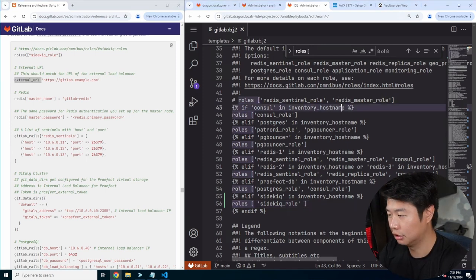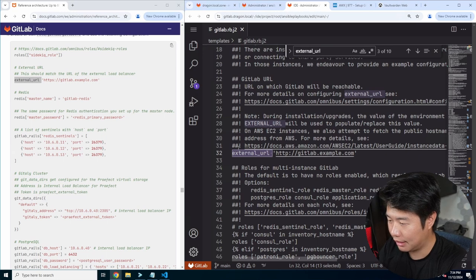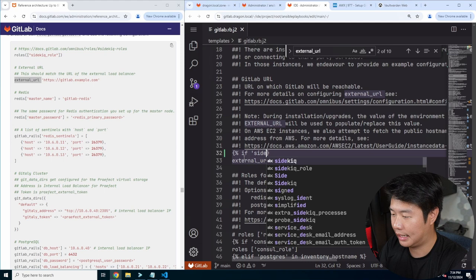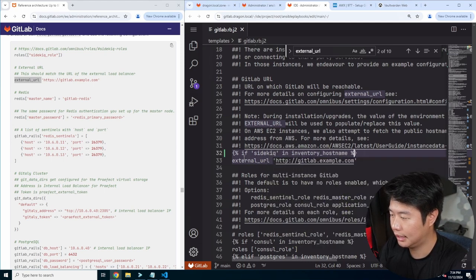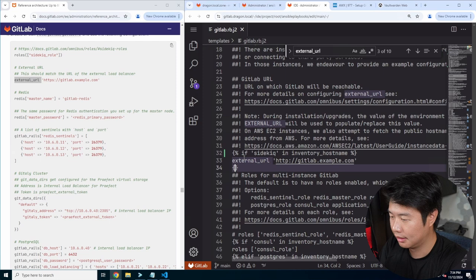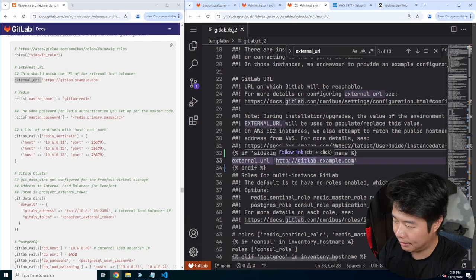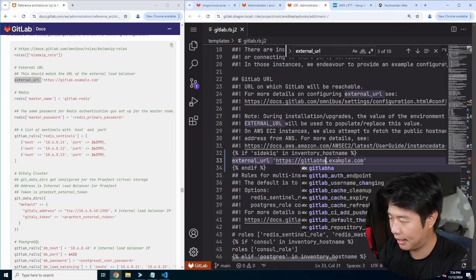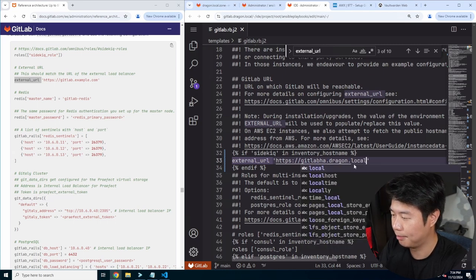Then we want to set the external URL as well, so make sure you get the right one. So if sidekick in inventory hostname, and then we will do GitLab — this will be HTTPS — GitLabHA.dragon.local will be our domain here.